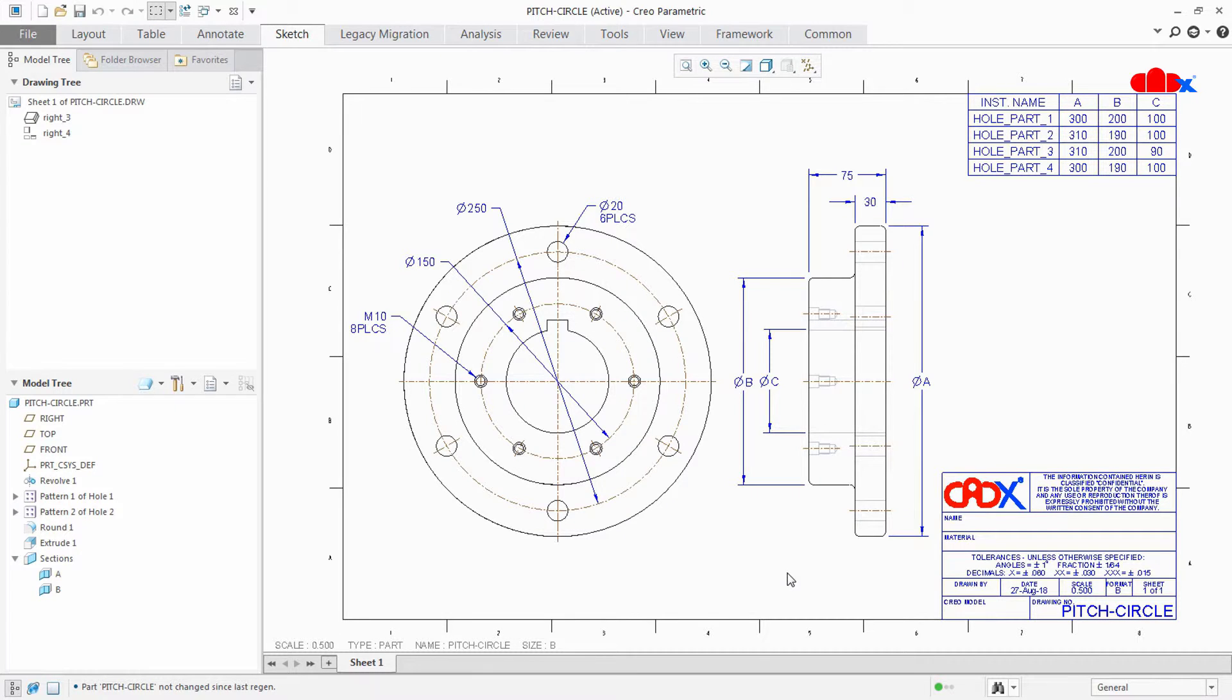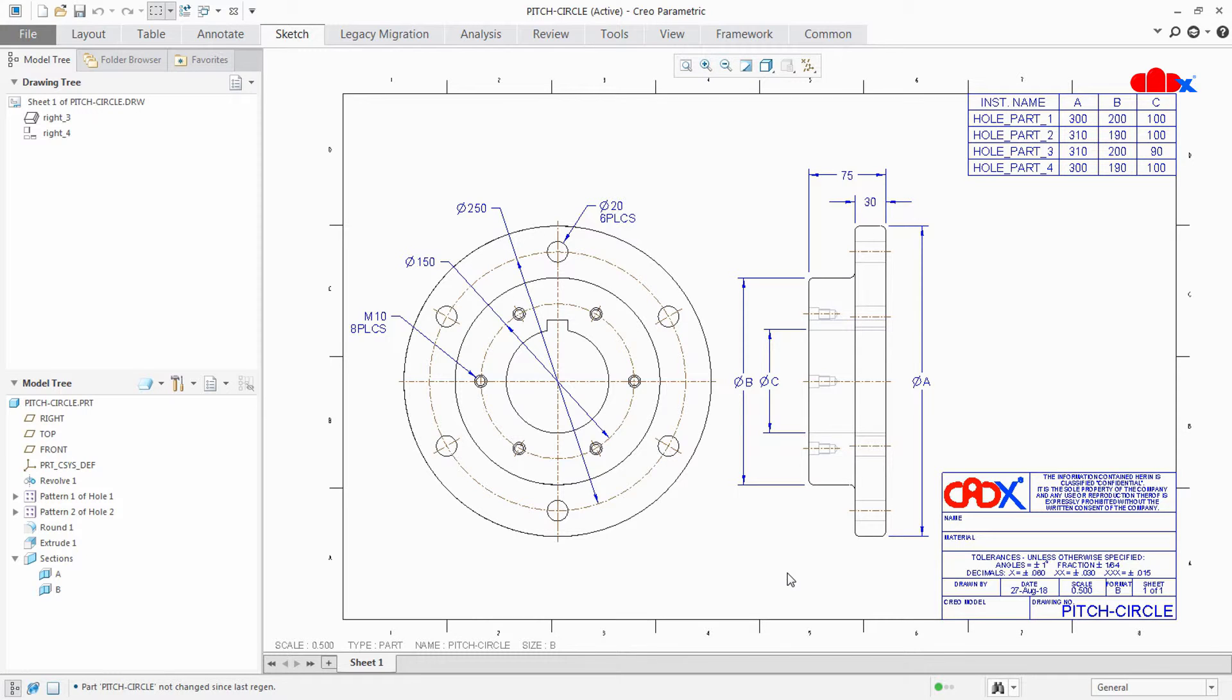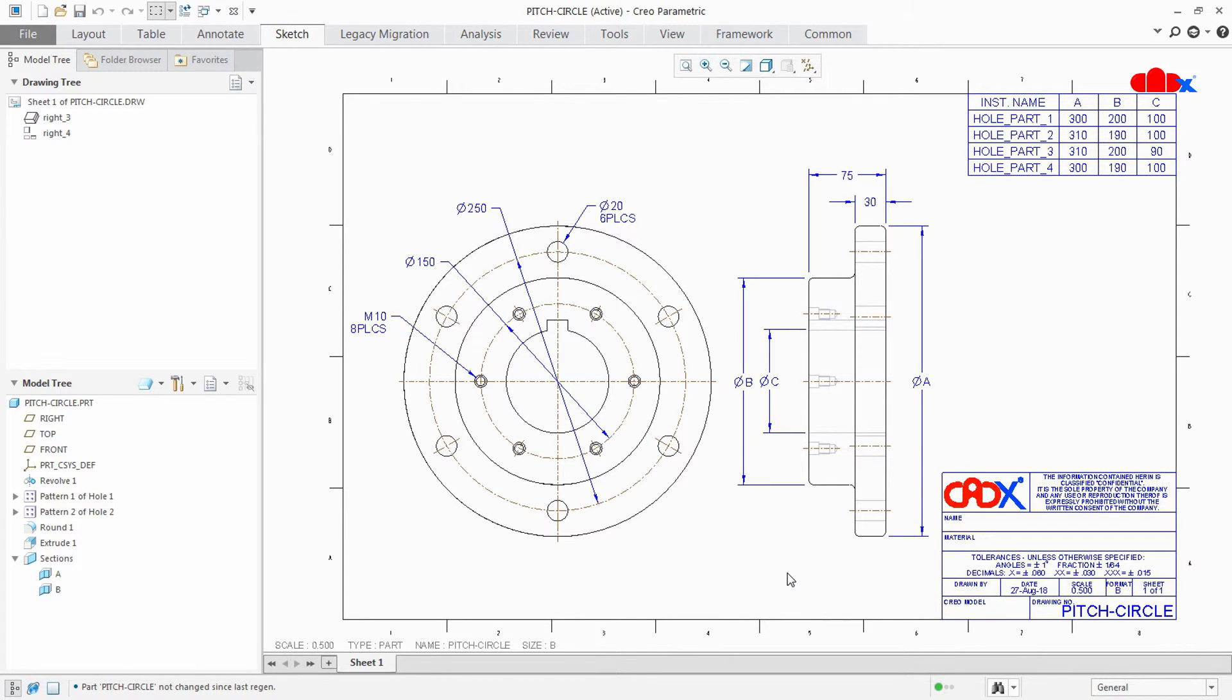And this only works when you have a circular pattern inside your part. So you must have a circular pattern inside your part to get auto pitch circle inside the drawing. And don't try pitch circle by sketching the circle. So this was the idea about auto pitch circle inside the drawing.